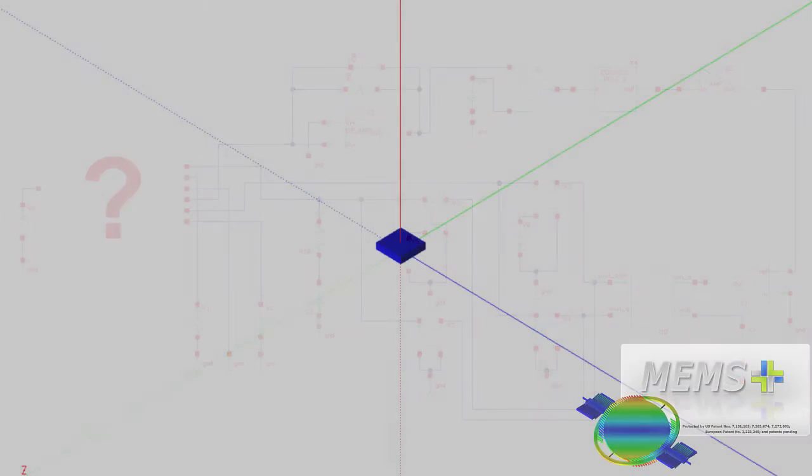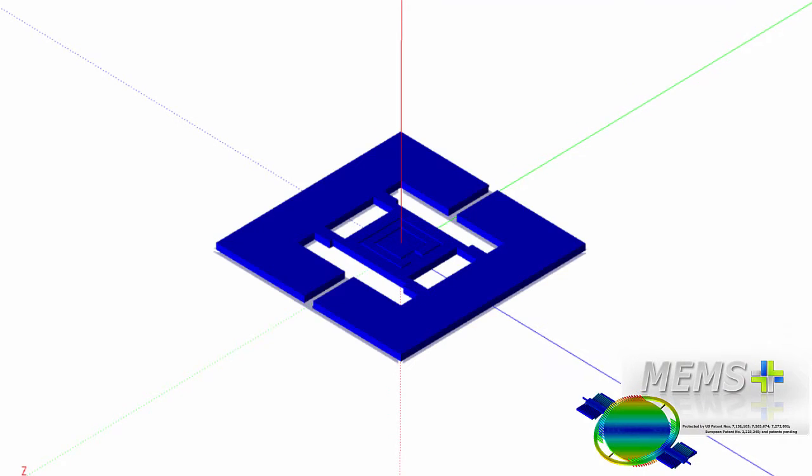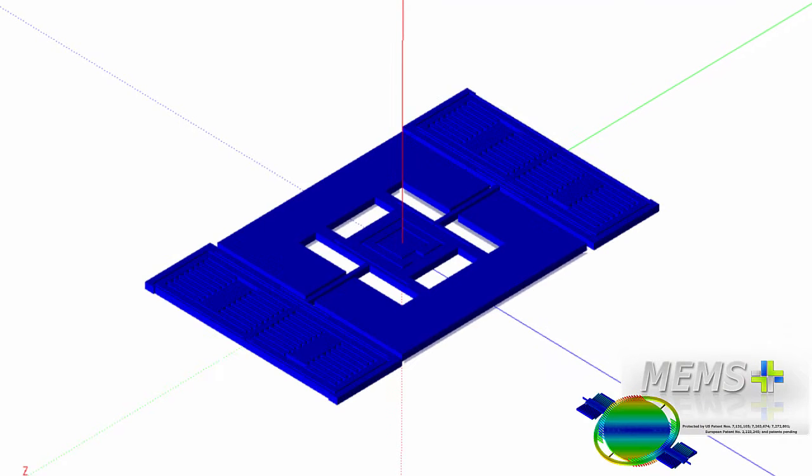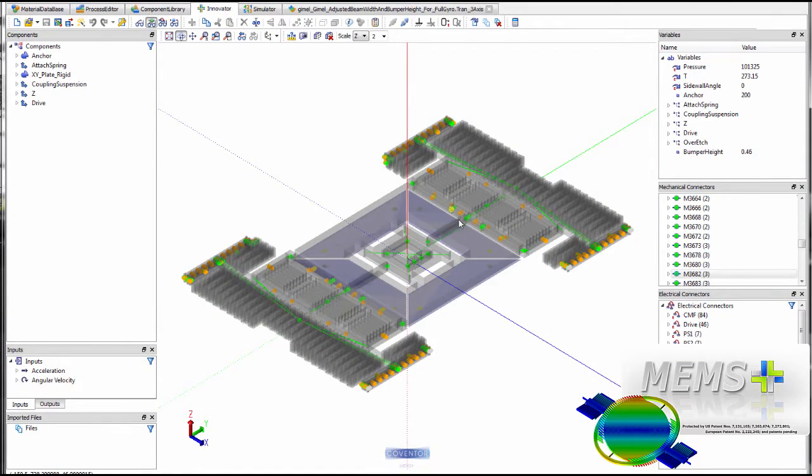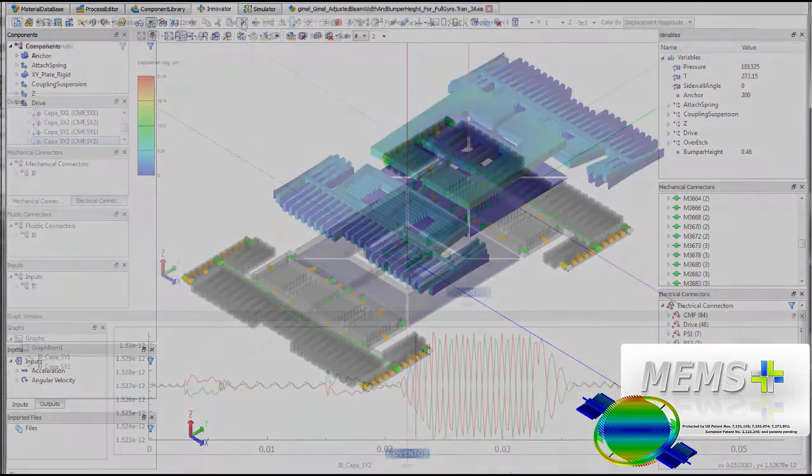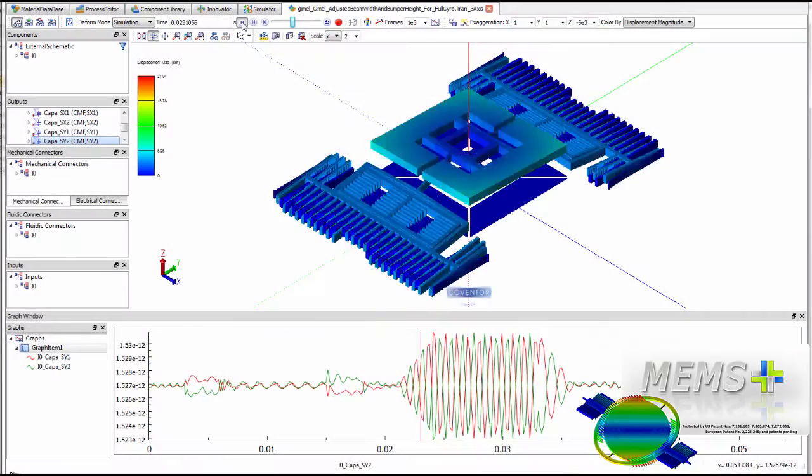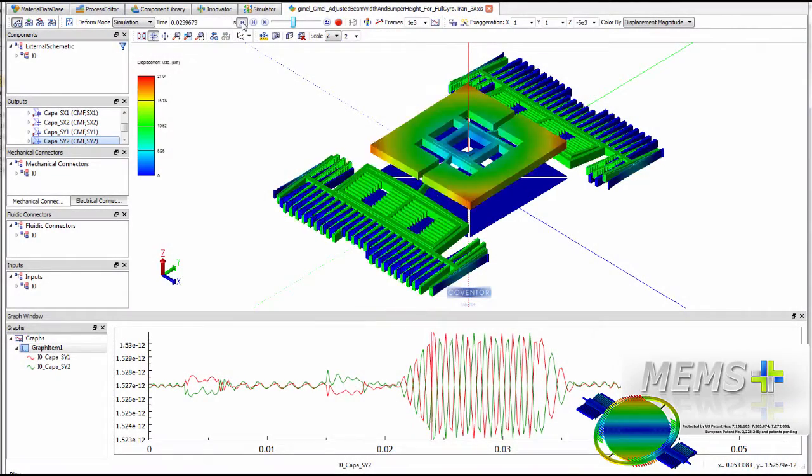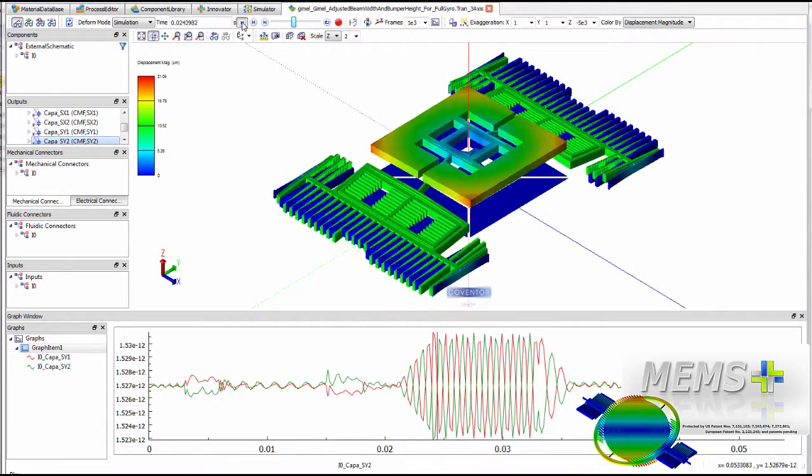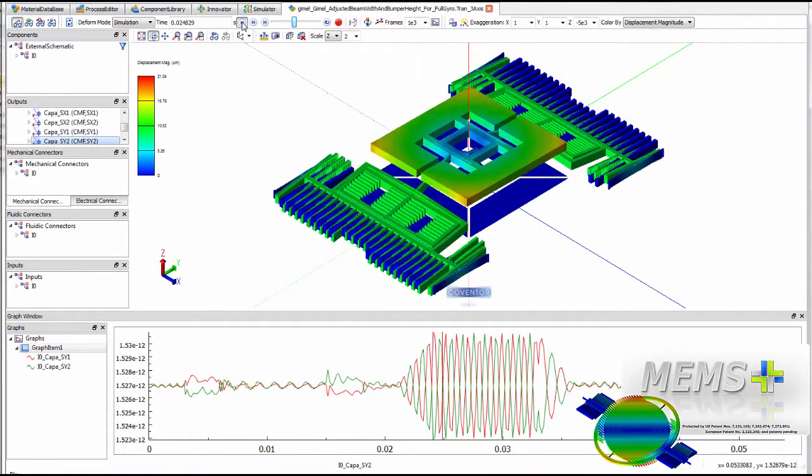MEMS Plus from Coventor addresses these issues and more. MEMS Plus enables the construction of complex models of MEMS devices incorporating linear and nonlinear effects while simultaneously reducing transient simulation time.